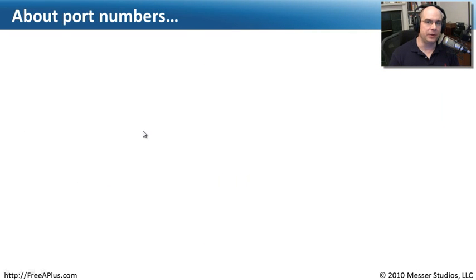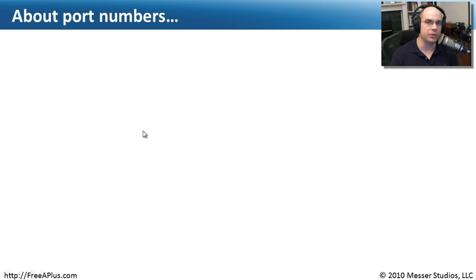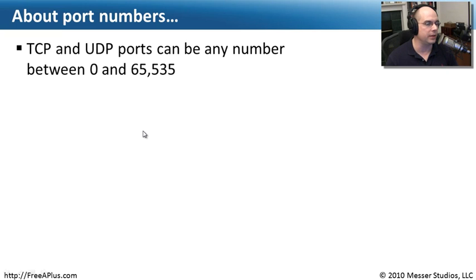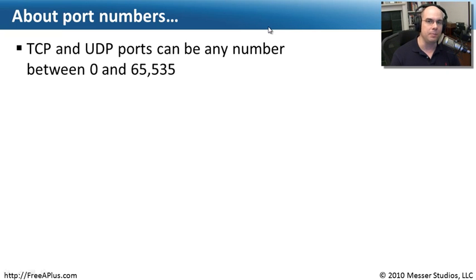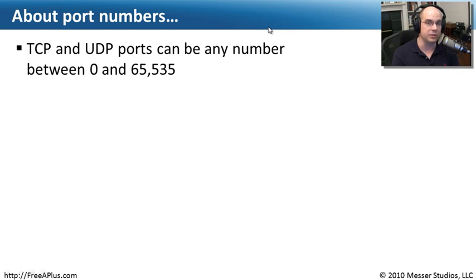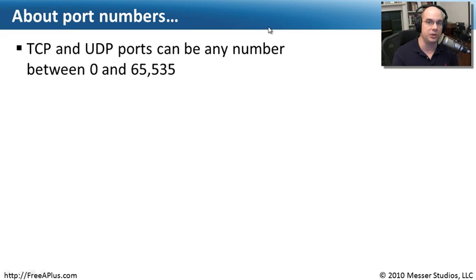When we start configuring some of the aspects of the Windows firewall, we're going to be setting port numbers to be open or closed. I thought it would be good if we took a step back and talked about port numbers. A port number is really just any number between 0 and 65,535. Some port numbers are specific to certain services. Some are just randomly chosen by your computer.